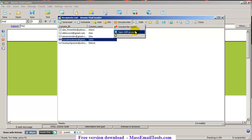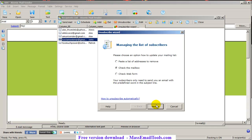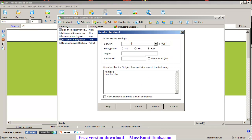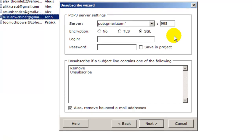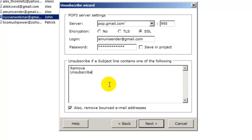Go to Unsubscribe > Unsubscribe Wizard > Check the Mailbox, then press Next. I'm sending from Gmail, so I need to set the program to access the same account. The server is imap.gmail.com. Enter your login and password. I have the word 'unsubscribe' in my opt-out link.